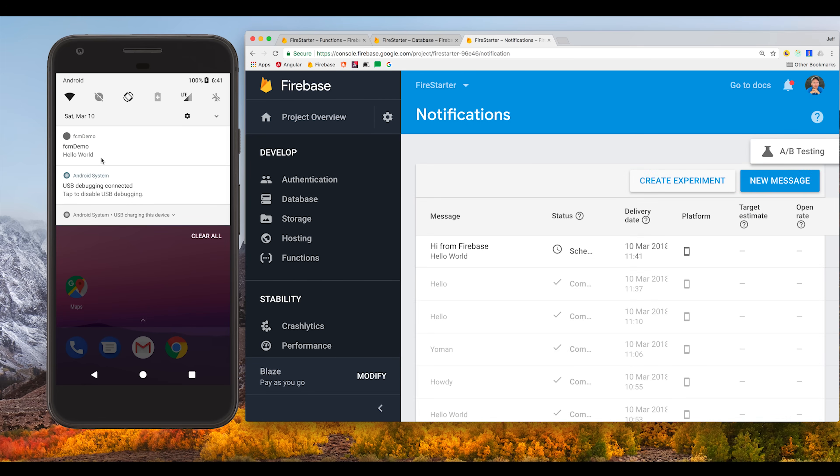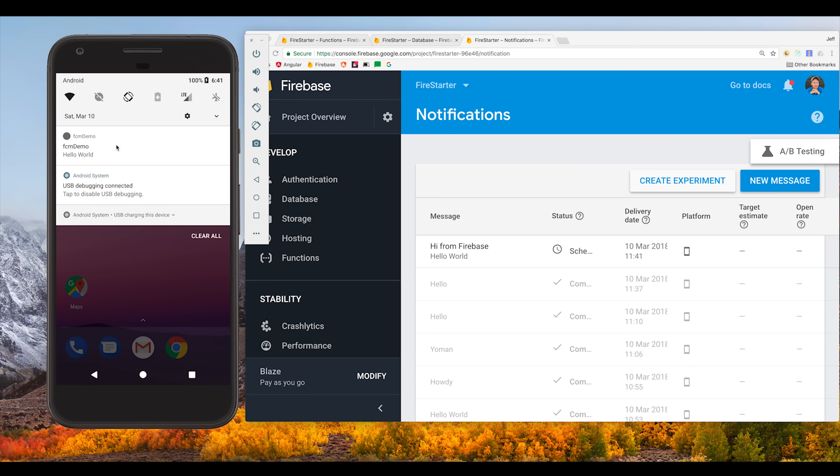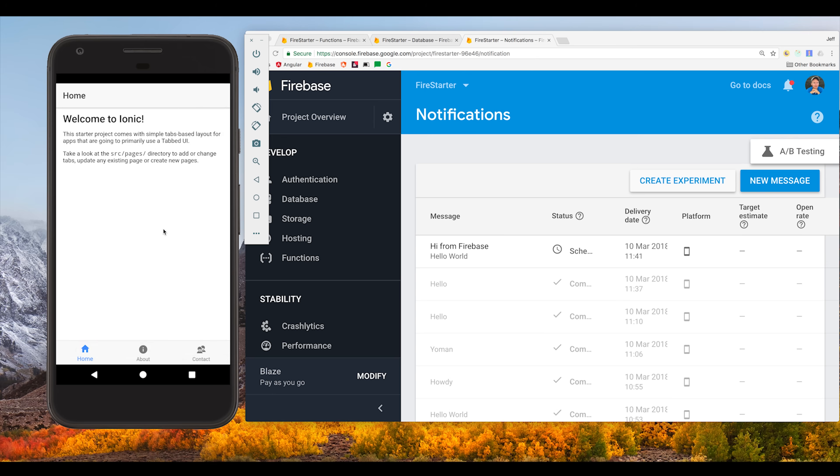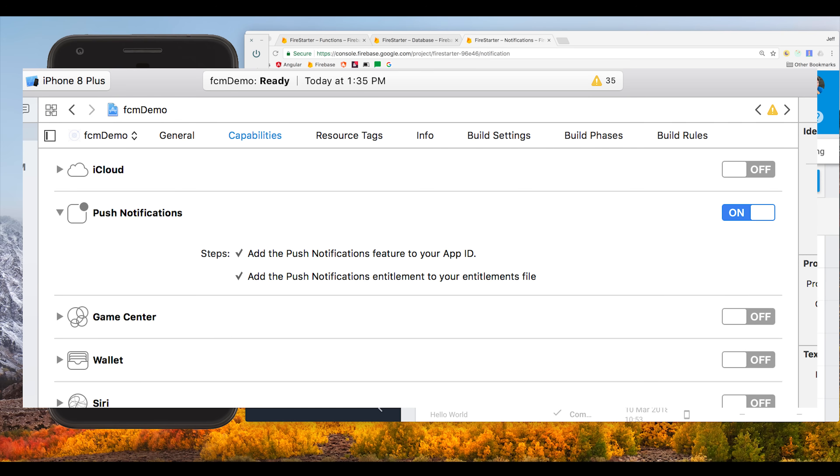Cool so that's really convenient but in most cases we're going to send notifications programmatically using cloud functions. That's what I'll show you next but first I want to point out that if you're building on iOS you also need to enable push notifications in your project in Xcode. You also need an Apple developer account and things like that but that's beyond the scope of this video.